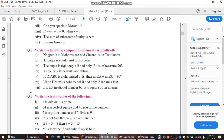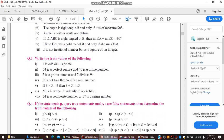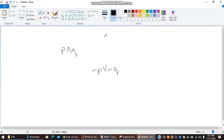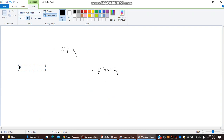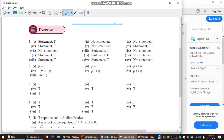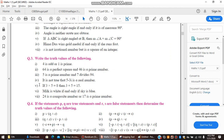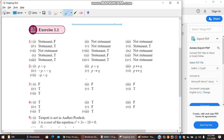Now the third exercise asks us to write the truth values. First: '4 is odd AND 1 is prime' — both are false, so false AND false is false. Second: '64 is a perfect square AND 46 is a prime number' — 64 is a perfect square (true), but 46 is not prime (false), so T AND F is false.